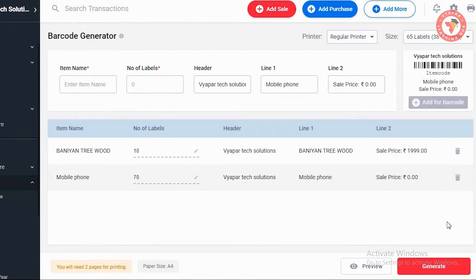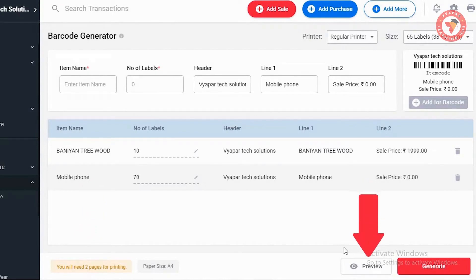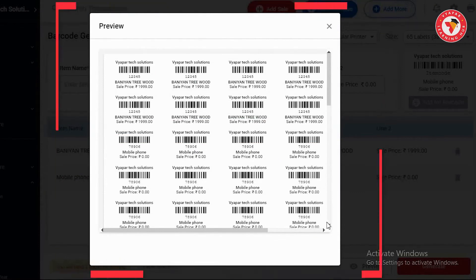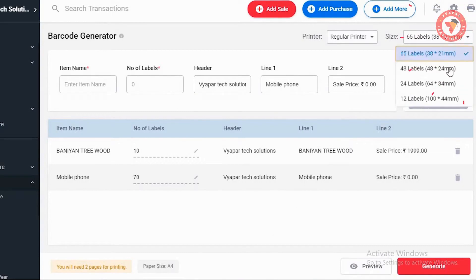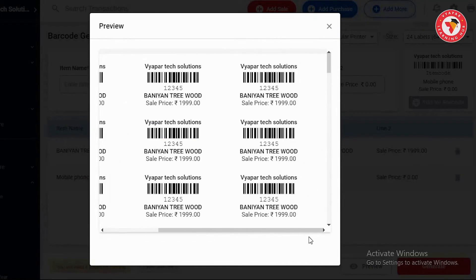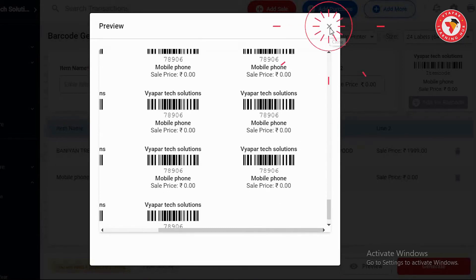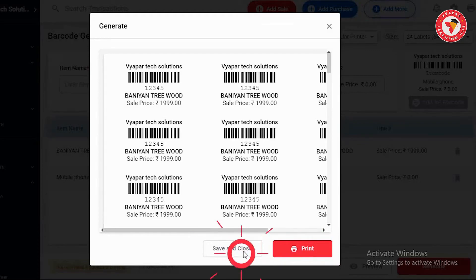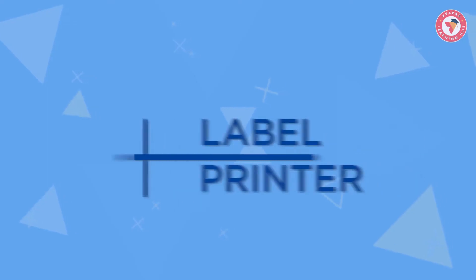Similarly, you can enter details of other items and add them. If you want, you can delete an item from here. Below you can see some options, along with how many pages are needed to print them. On the right there is a preview button — after clicking it you can see the preview of the labels that are going to be printed. Now if you want to increase the label size, close this window and select another size in the size option. As the size increases, the paper count also increases — from 2 to 4 in this case. Now you can see in the preview that the label size has increased and there are only 24 labels on one page. After this, click on the Generate button. Here you will find two options: Save and Close, and Print. You can click Print to print directly, or click Save and Close to save the PDF file in your system for later.